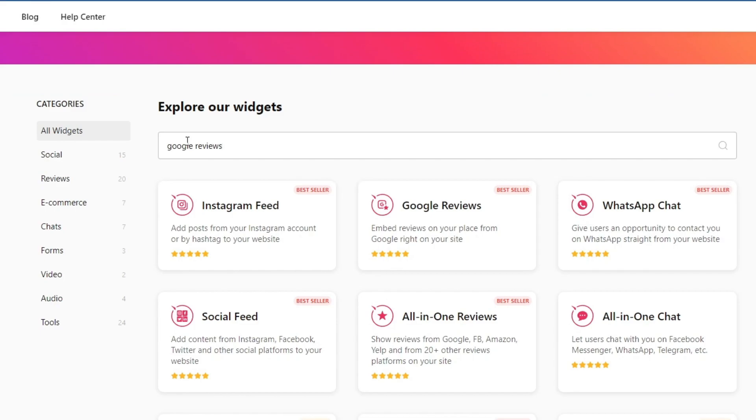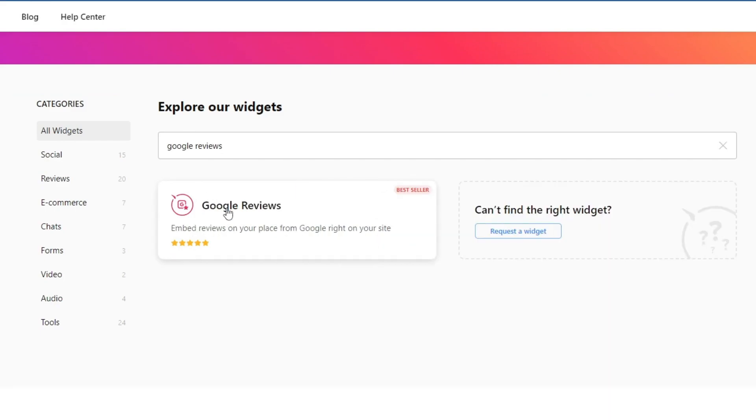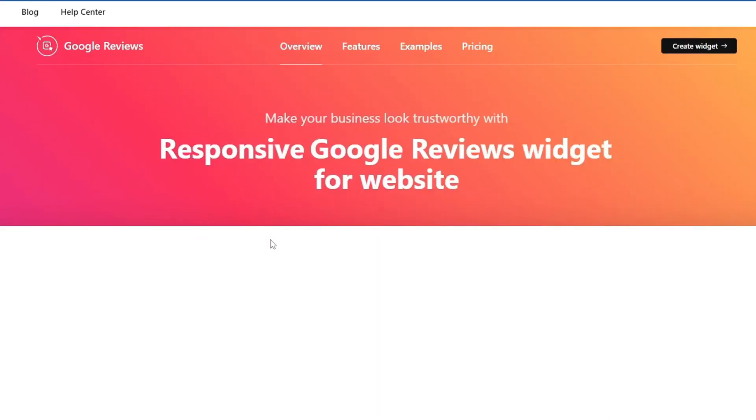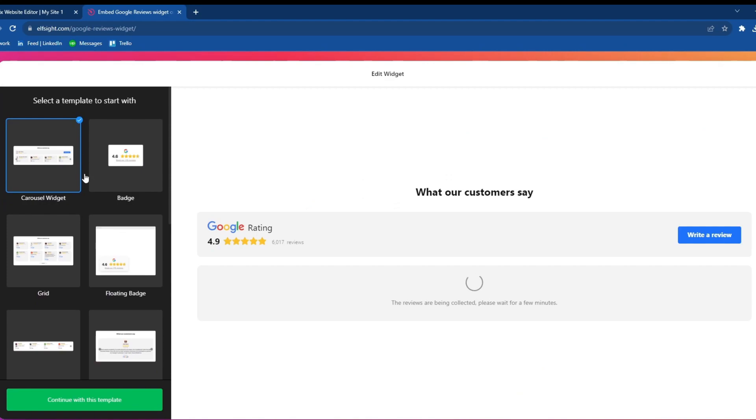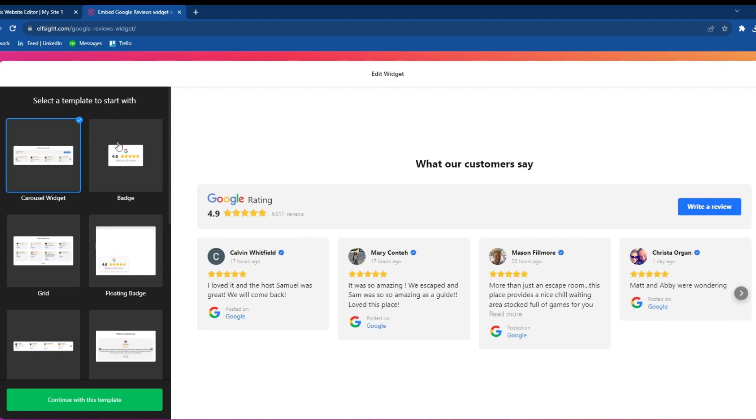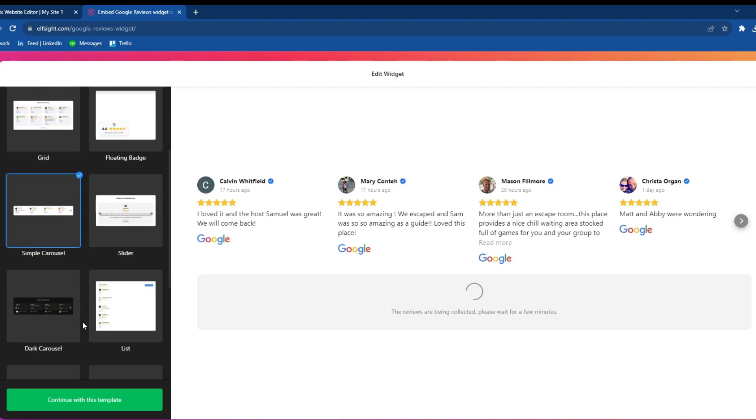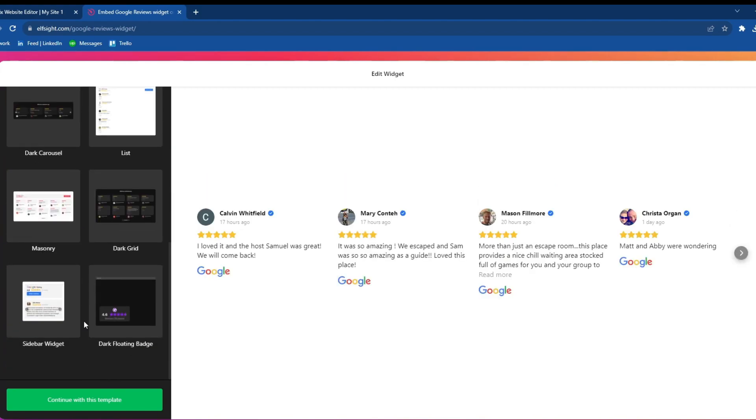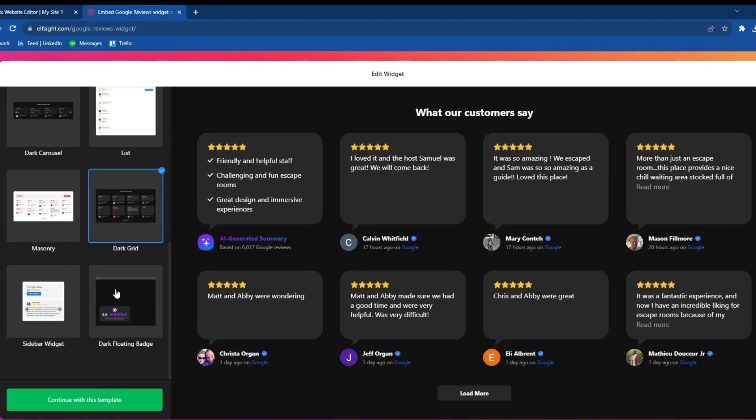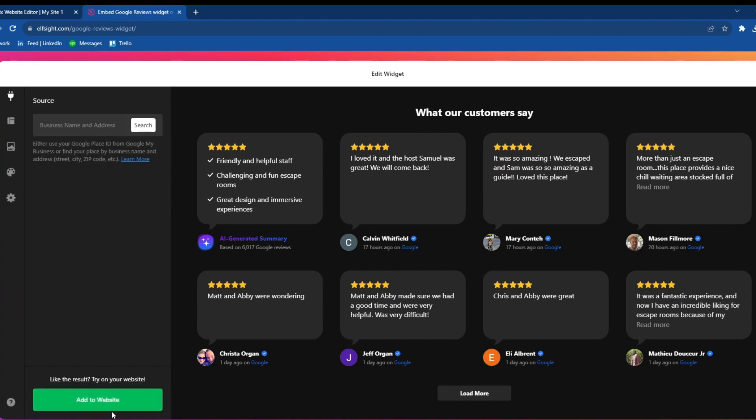Press the Enter button and select this option. Then select the template that you want to use. You can use any of these that you see here; you can scroll down as well. I'll use the Dark Grid for example. Then press Continue with This Template.